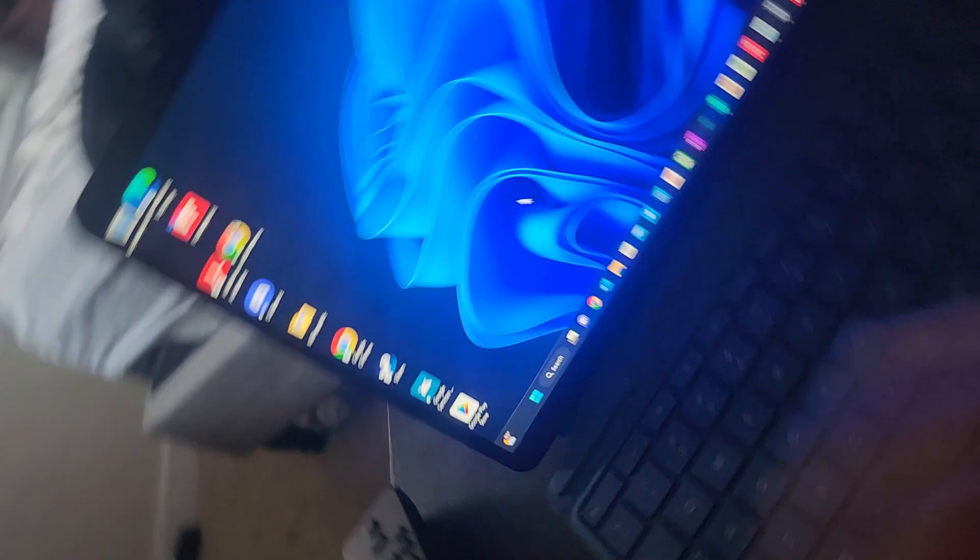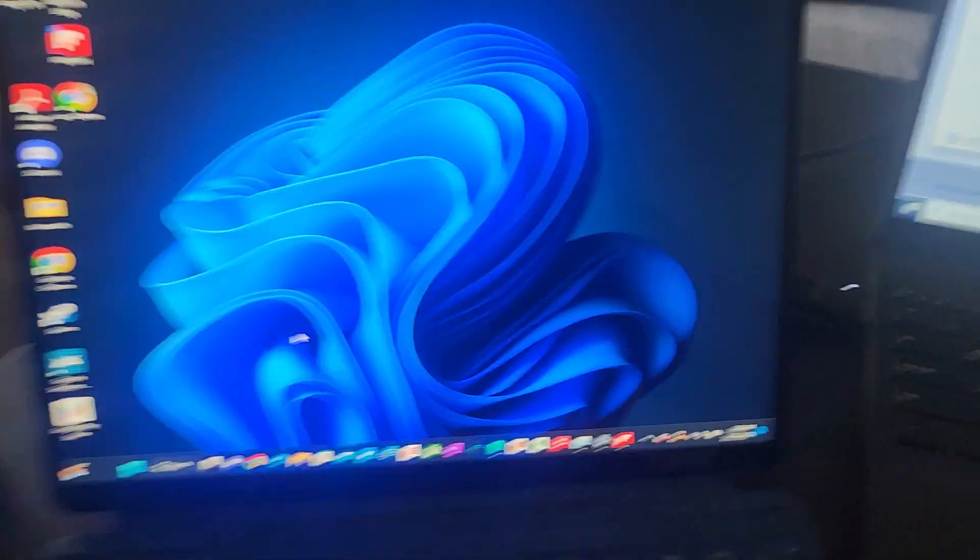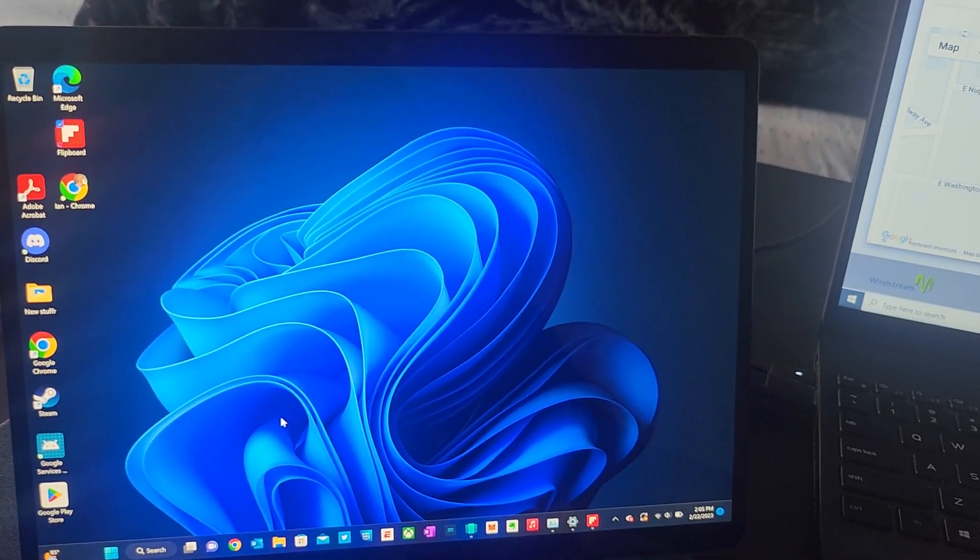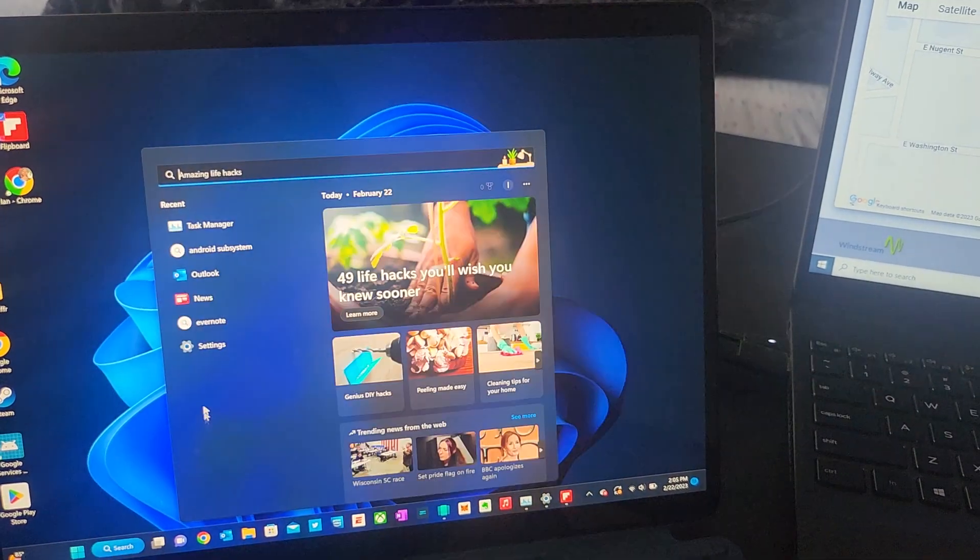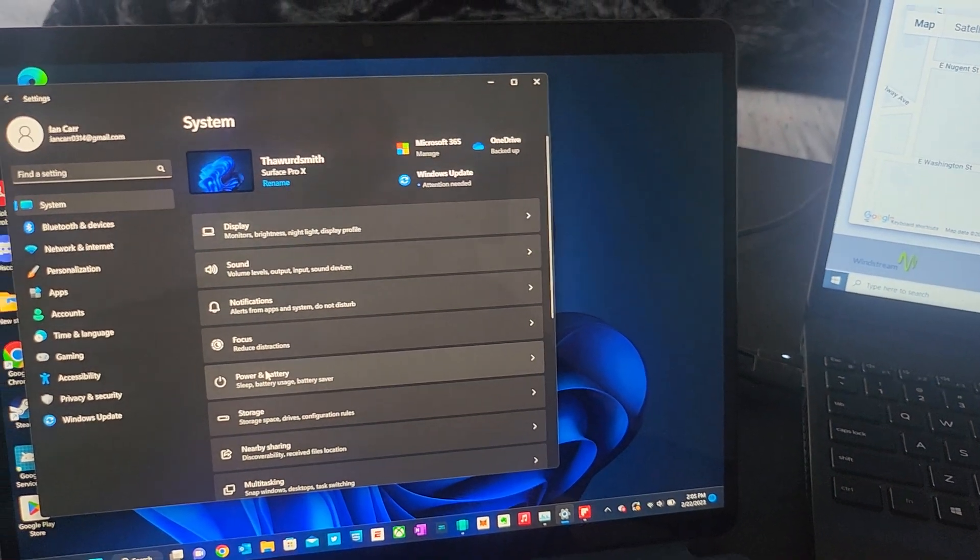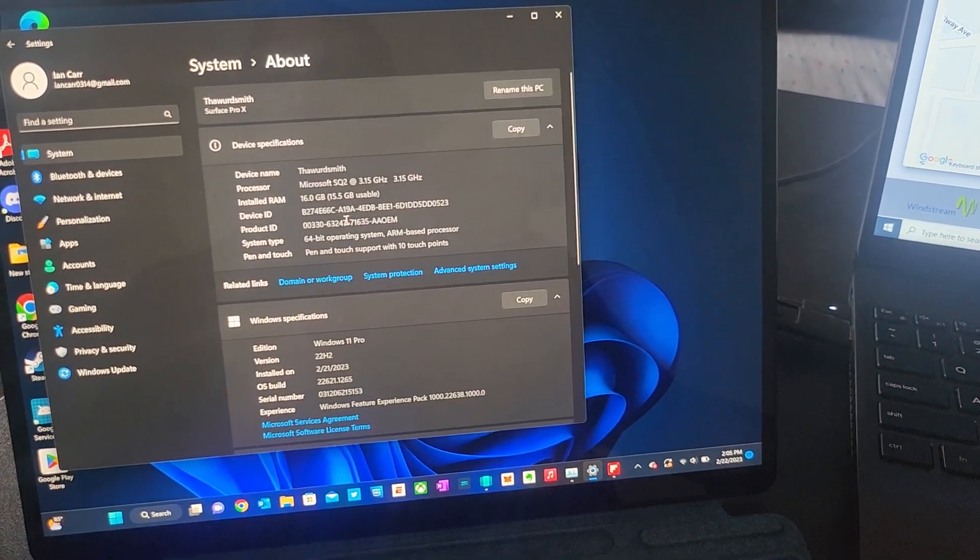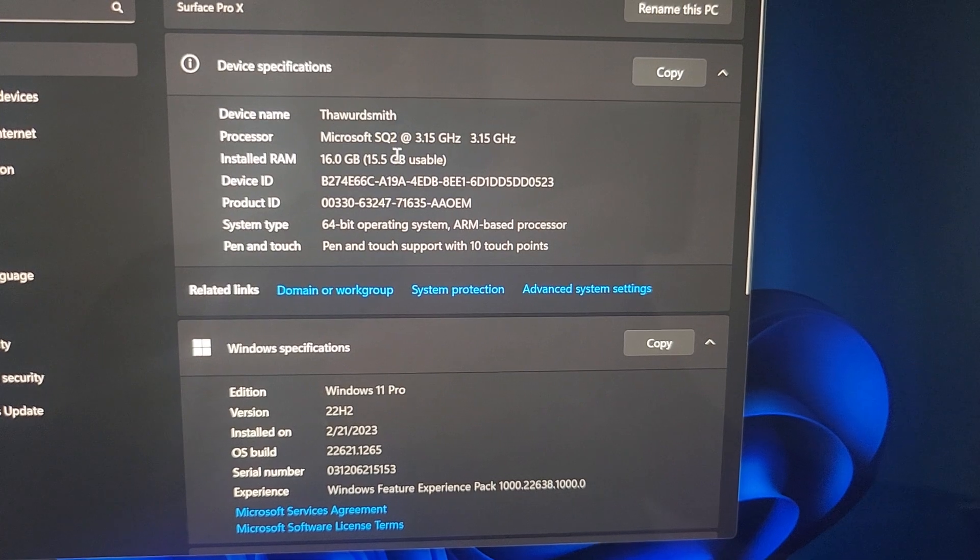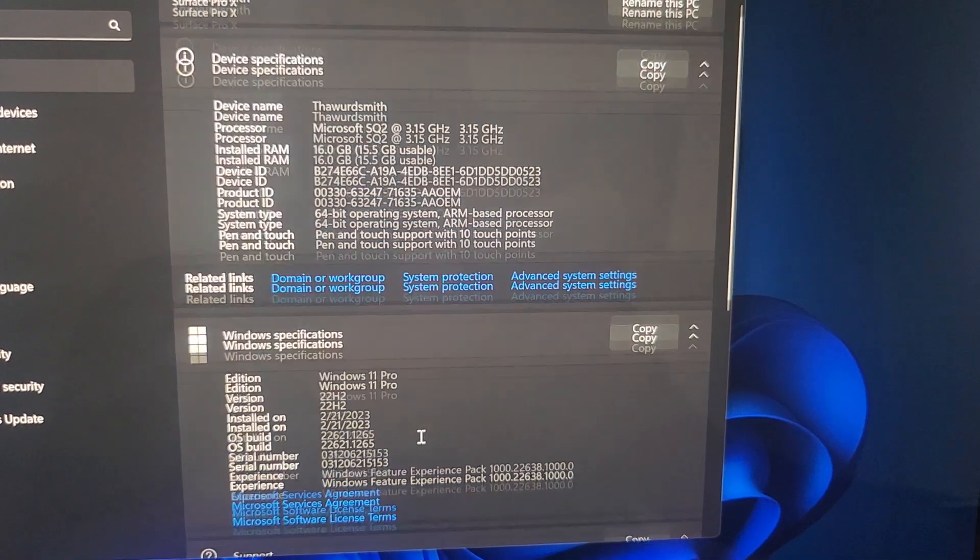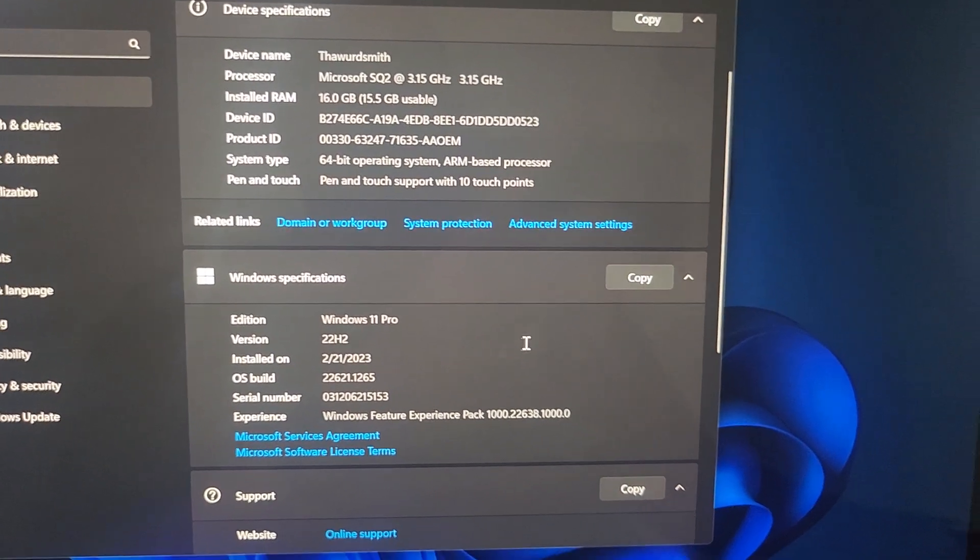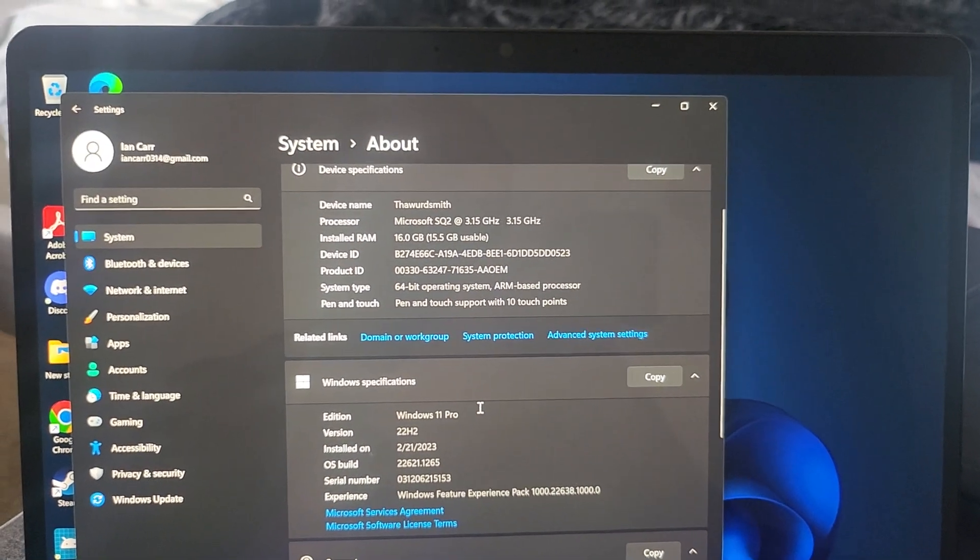I want to do a quick video on the Surface Pro X. I got the SQ2 version. I did pick this up pretty cheap online eBay. I'll show you what I'm running here. SQ2, 16 gigs of RAM, I got a 512 gig storage. I'm on Windows 11 Pro. I know people were having issues getting that updated to 11 Pro.